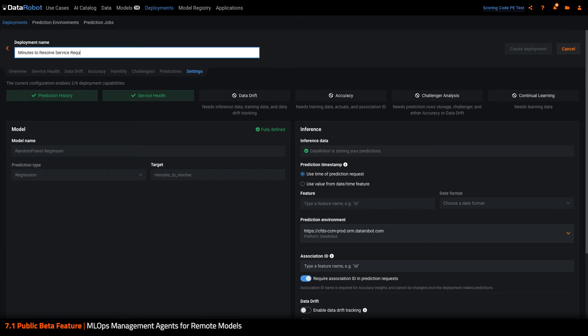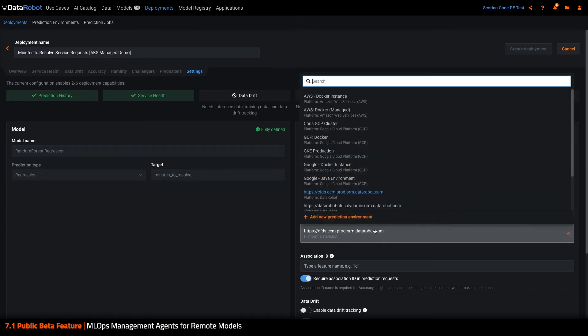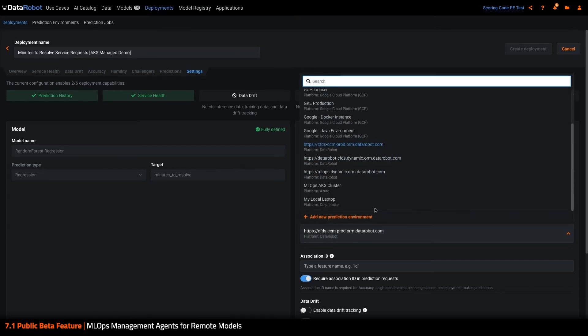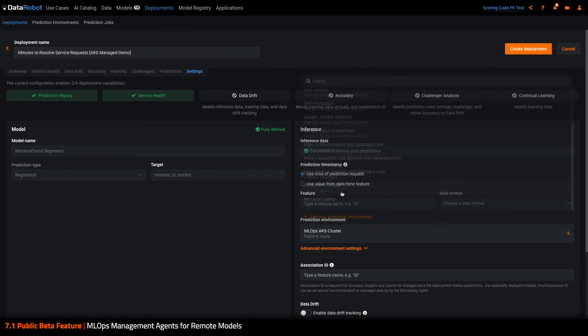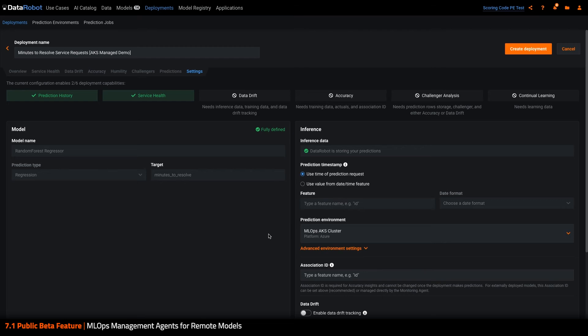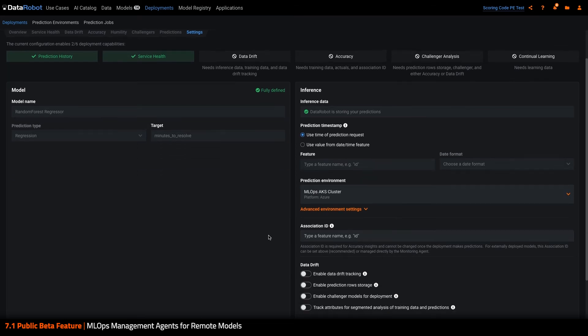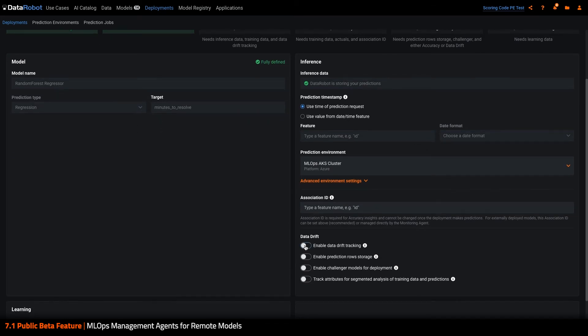I'll give it a name. I'll choose which prediction environment represents AKS. And after a couple other settings, I'll click deploy.